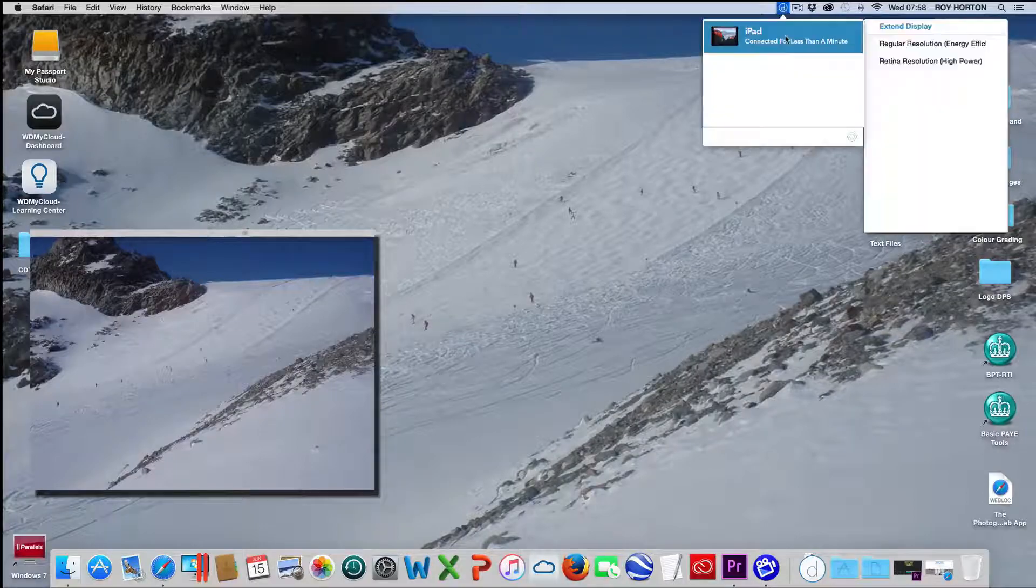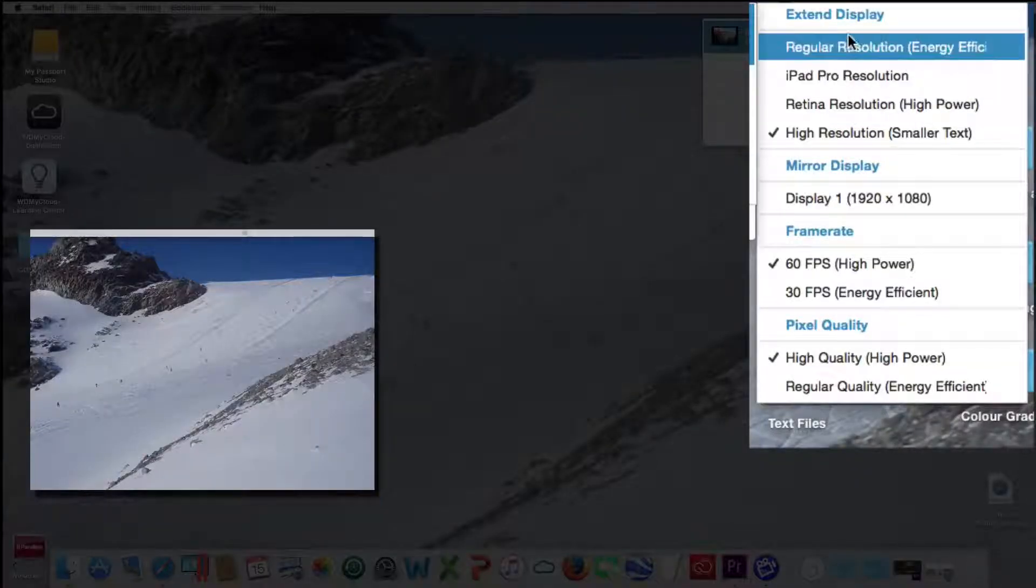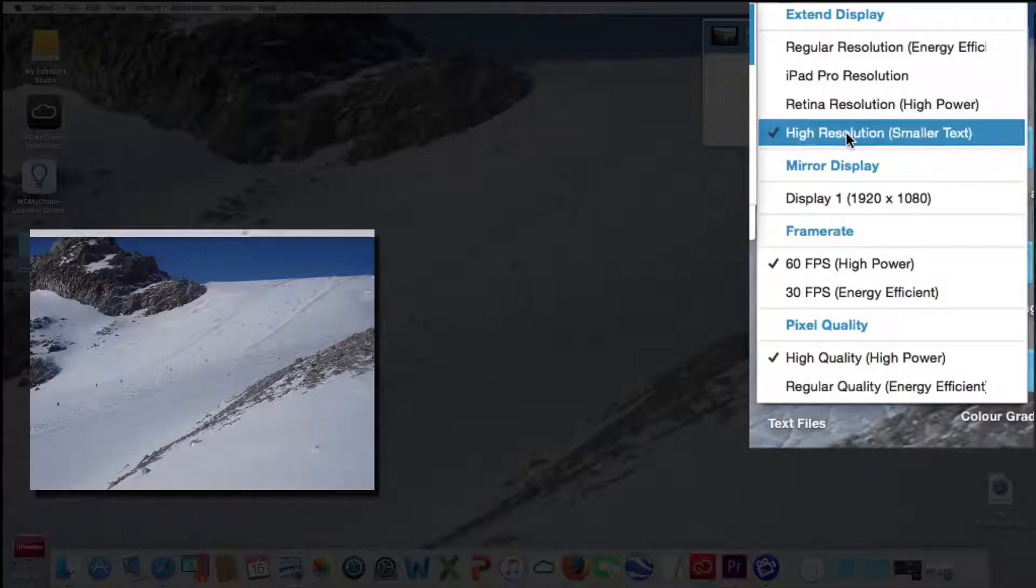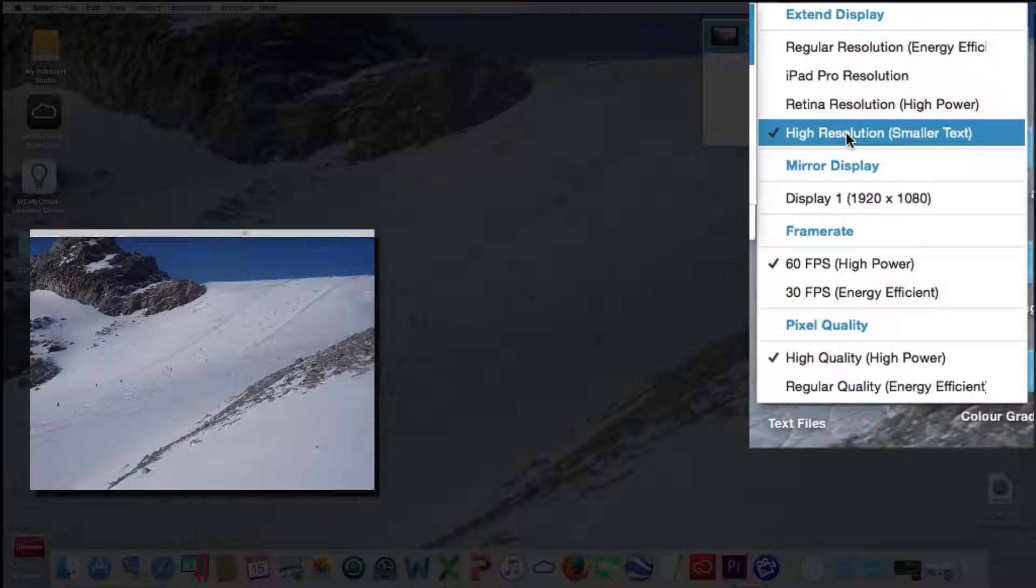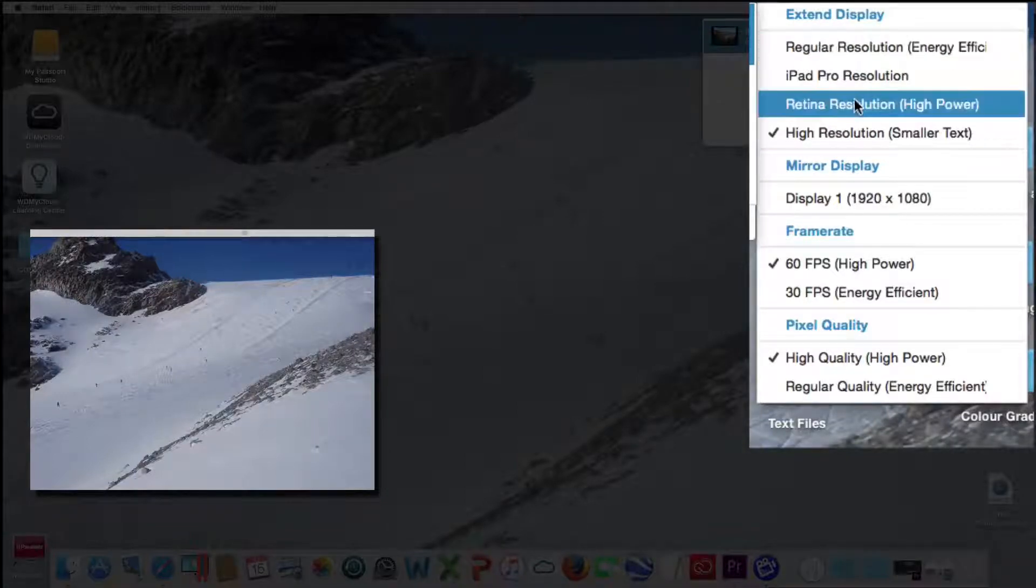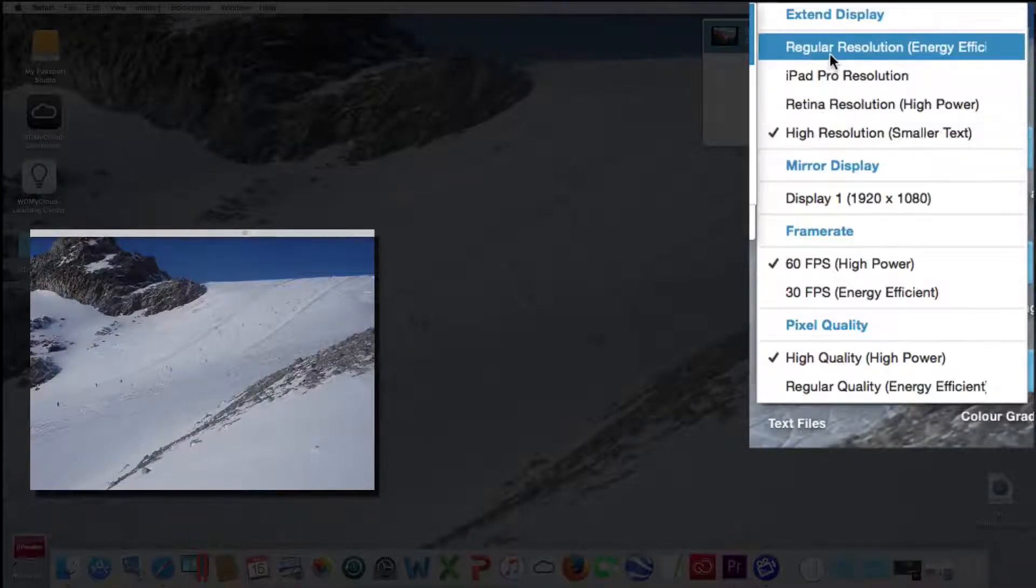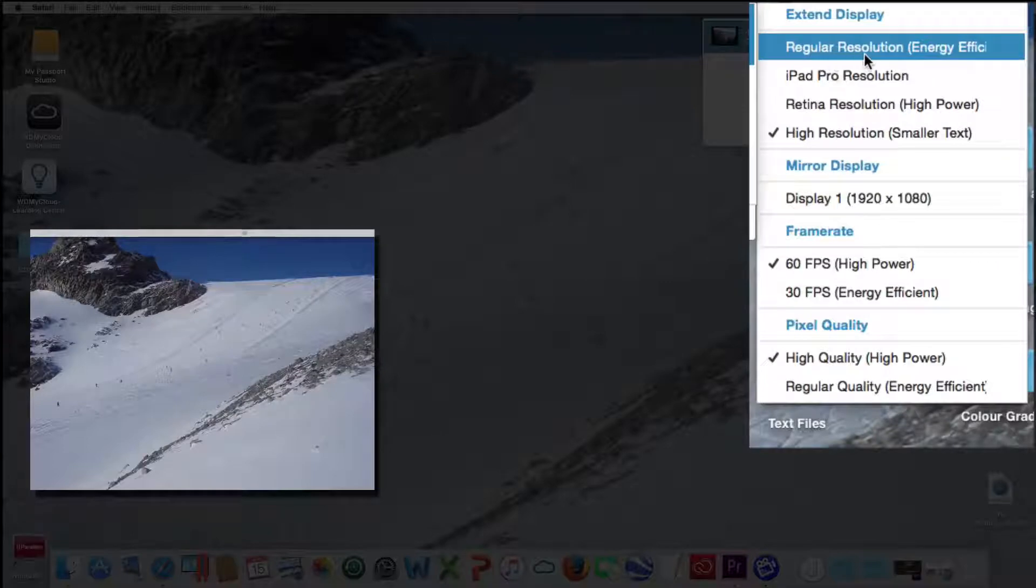So if you click on that it gives you an extended display. You can pick the various resolutions. This is the one I use. I also use this regular resolution. They both work.